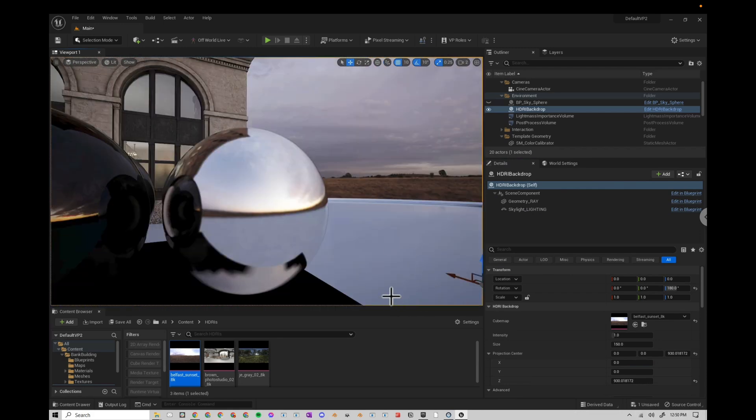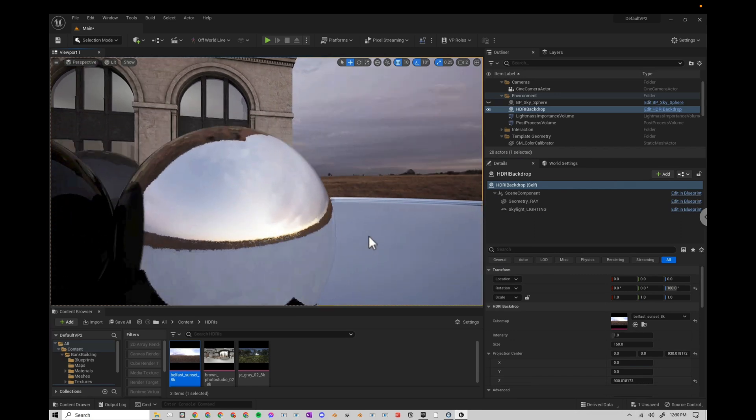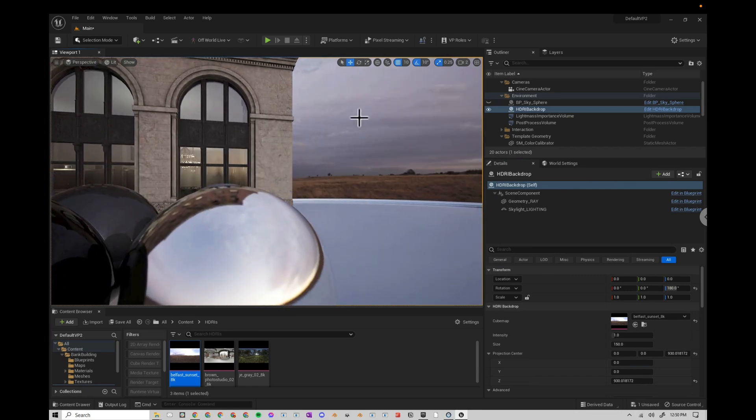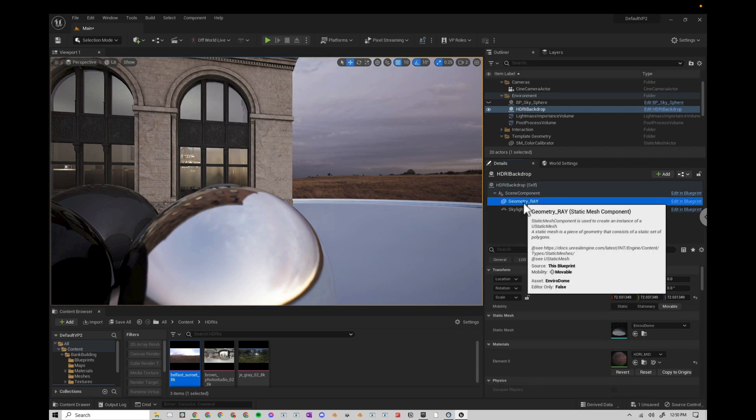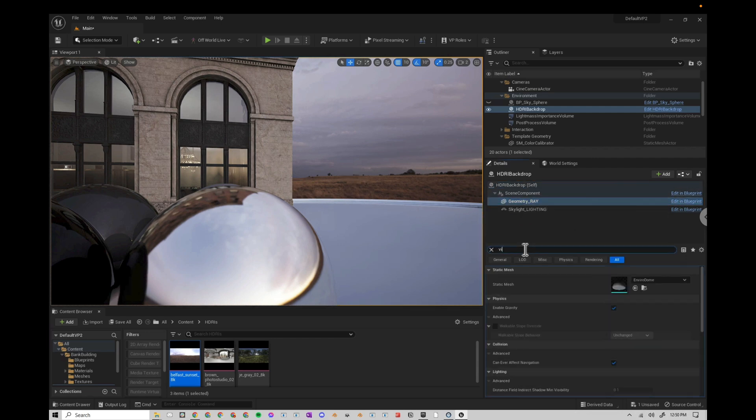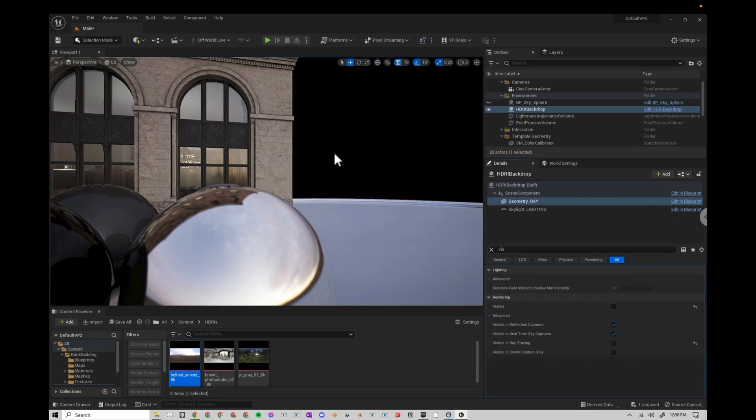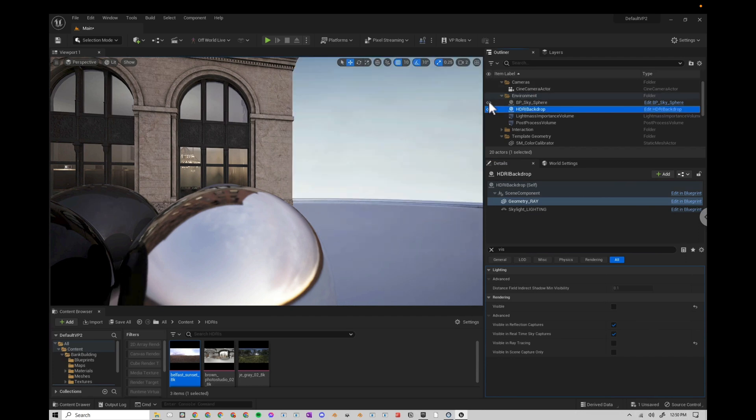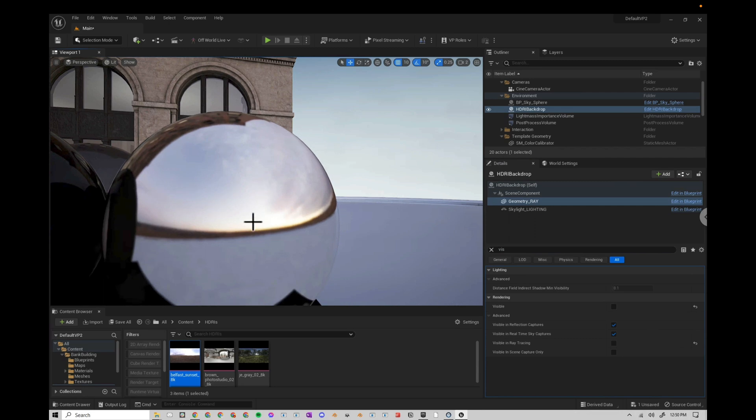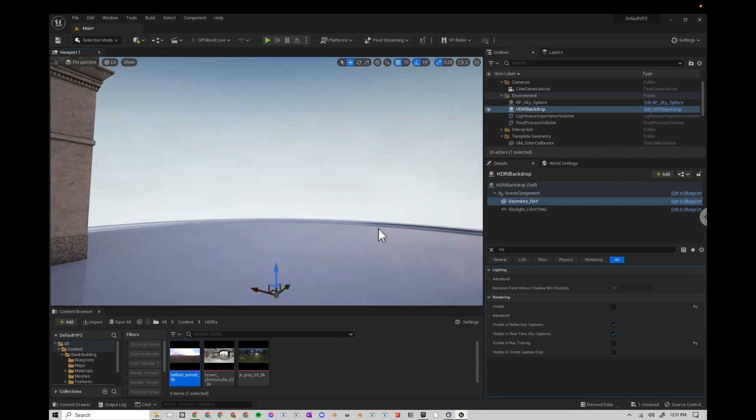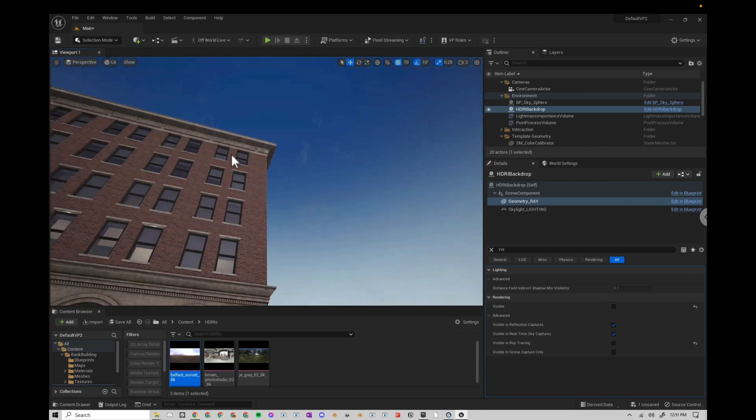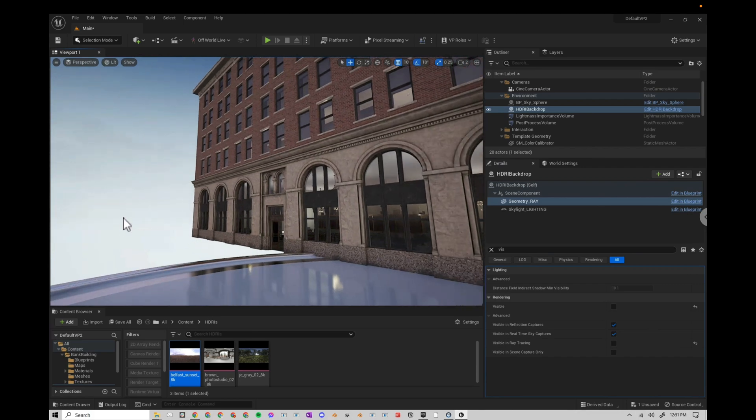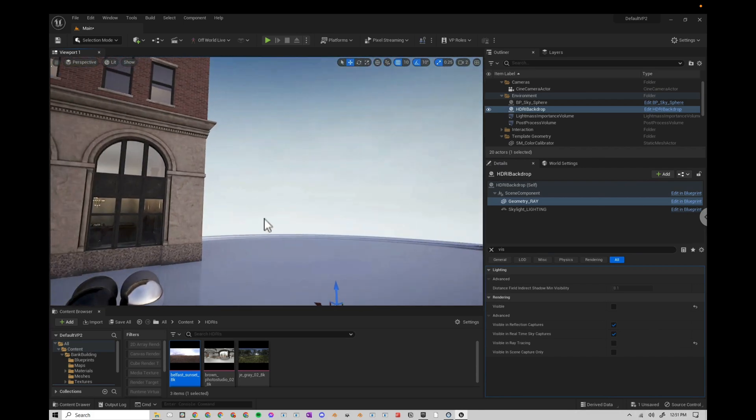If you want to use the lighting and reflections from the HDRI, but you don't want to use the backdrop, the easiest thing to do is to go to geometry, search for visible and just turn off the background. And if I turn on the sky sphere, you can see now we have the HDRI giving our lighting and reflections and a different sky, in this case, the sky sphere as the background.